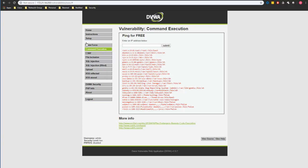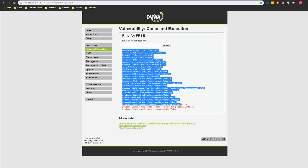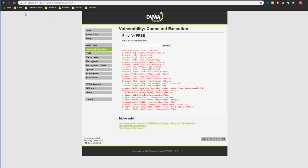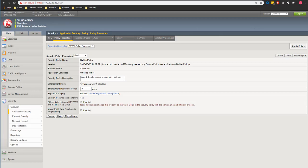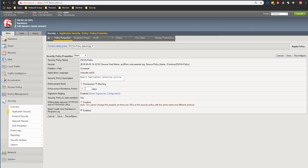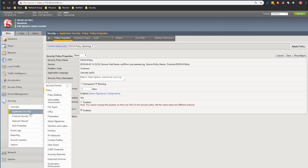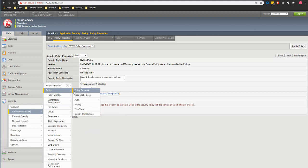So I'm going to show you how we actually prevent this attack from happening. I'm just going to go back to my F5.